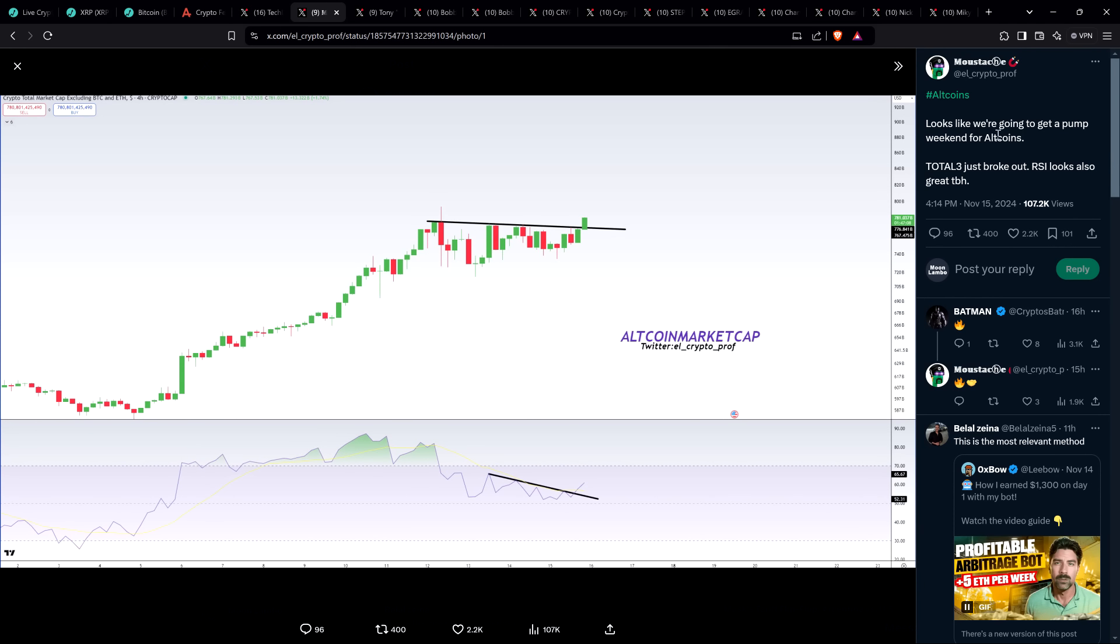Chart analyst Mustache posted the crypto total market cap excluding Bitcoin and ETH. He says, looks like we're going to get a pump weekend for alt coins. Total three just broke out. Relative strength index looks also great. You can see the trend line that he drew breaking above. If this is indeed the case, things are only going to get hotter.